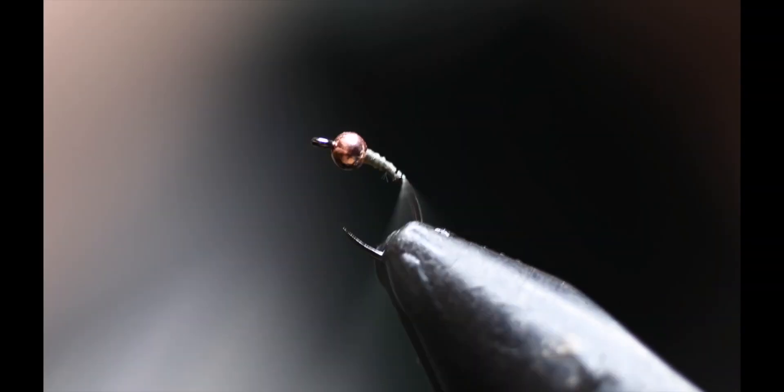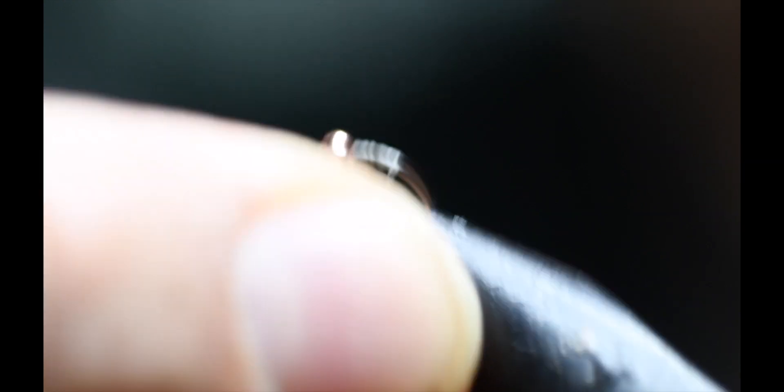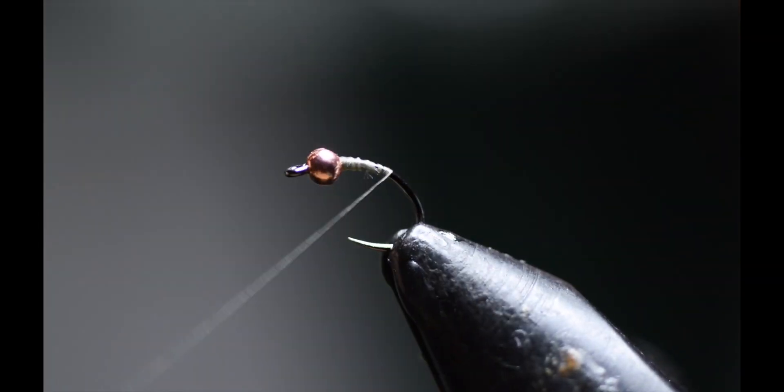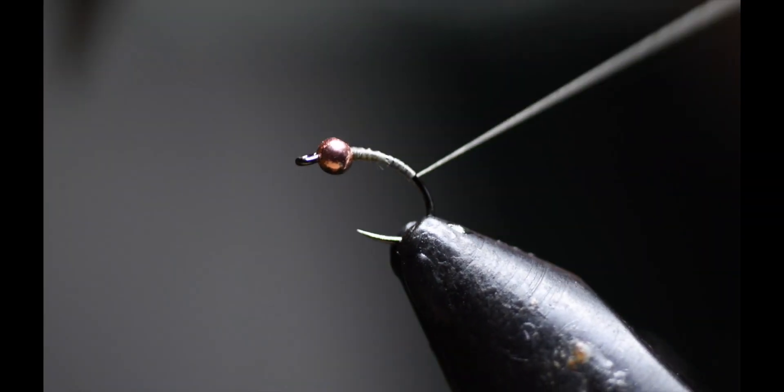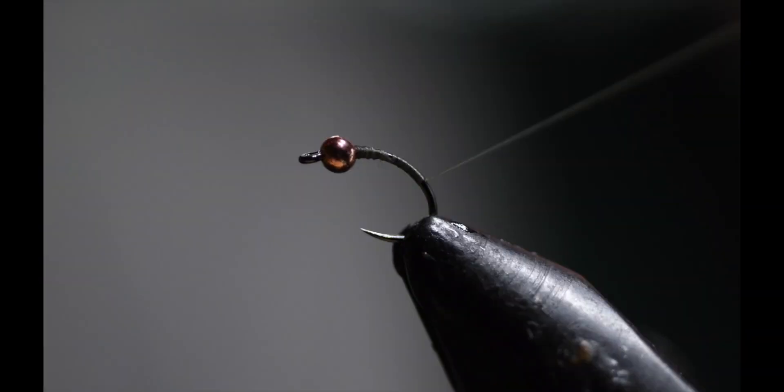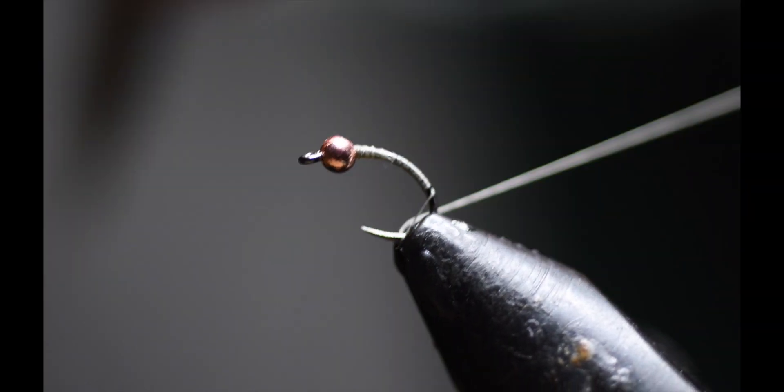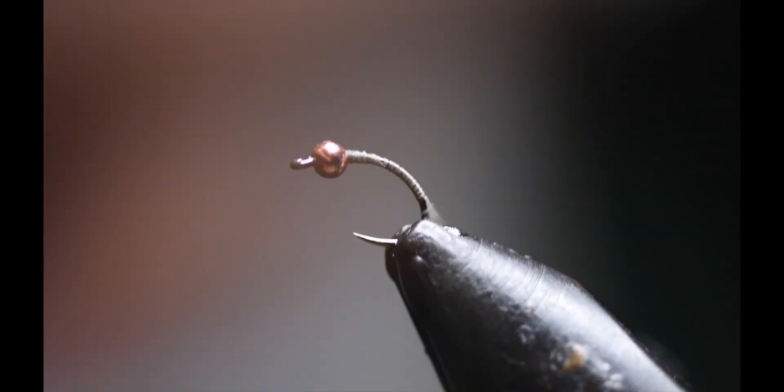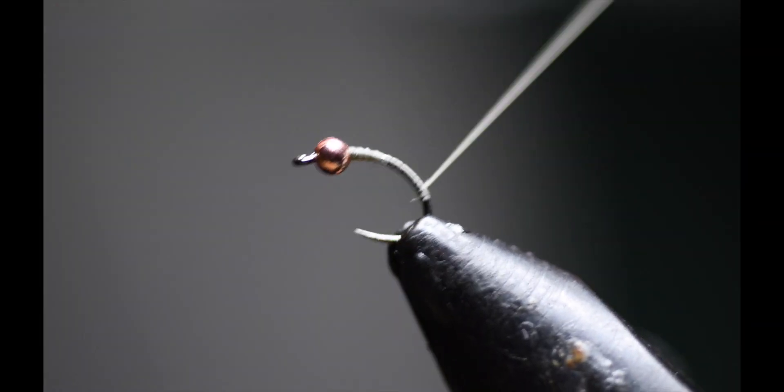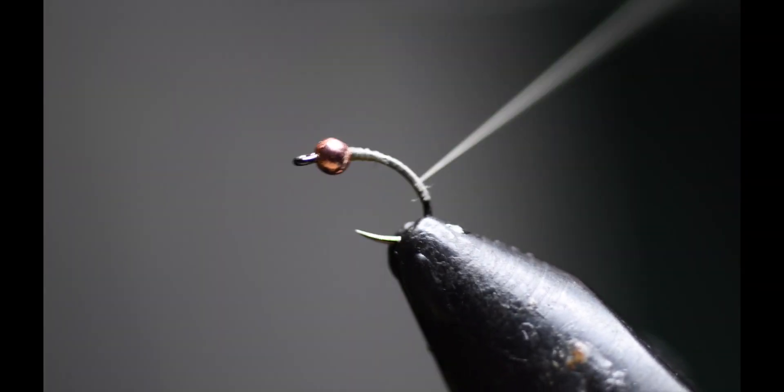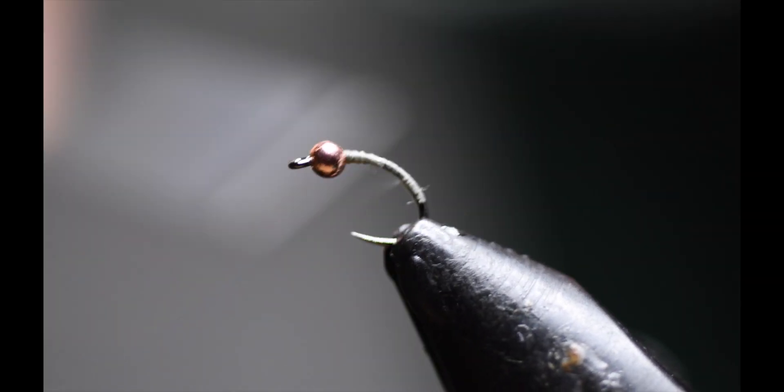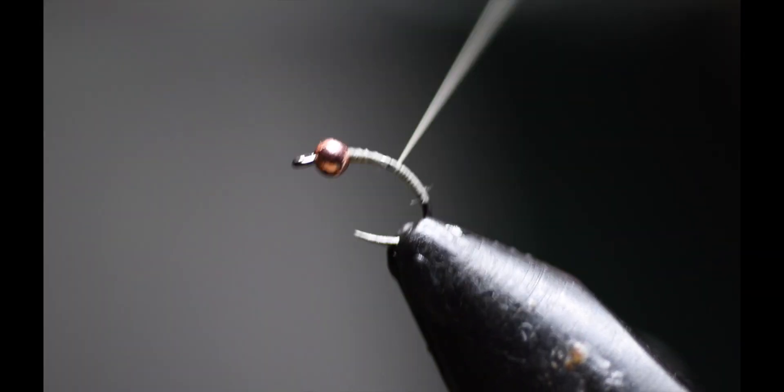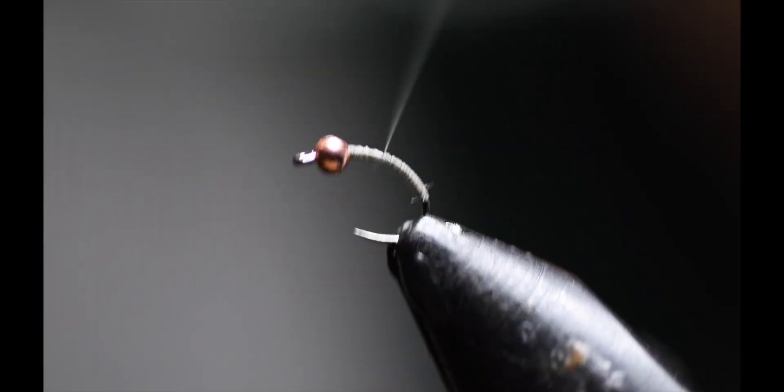Now that I got everything seated, the thread wrap down. You continue with the thread wraps all the way down to the bend of the hook. Right now, we're just making the body of the midge. It can be longer or shorter, it always depends on the user. This is about the length that I like it. Once you get to the length you prefer, go back to the tungsten bead.